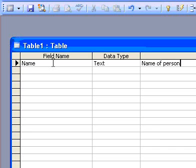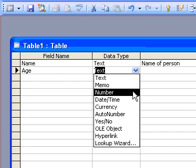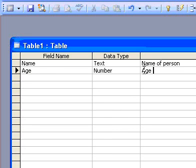In the Description column, type a description of the information this field will contain. This description is displayed on the status bar when adding data to the field and is included in the object definition of the table. The description is optional.